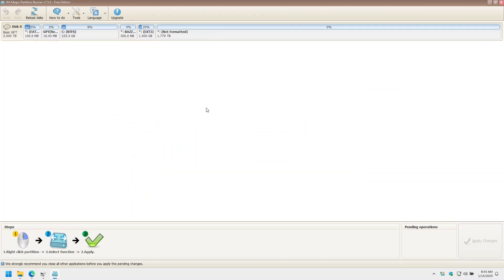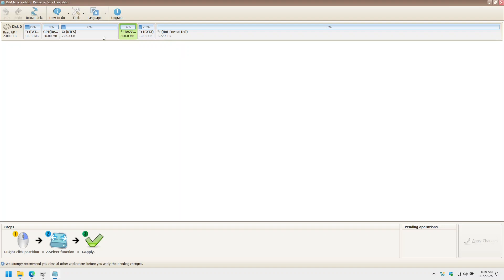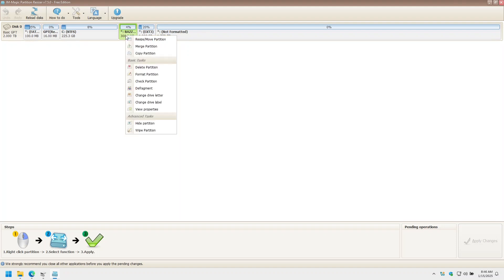If you've followed my dual boot guide or the Bazite documentation, you should have a 300-meg EFI partition, a 1-gigabyte ext4 partition, which is shown as ext3 in this tool for some reason, and a btrfs partition, which is your main partition that's used for Bazite. You have the rest of the Windows partitions over there. The only things we want to remove are the ones related to Bazite. So let's remove these three partitions.